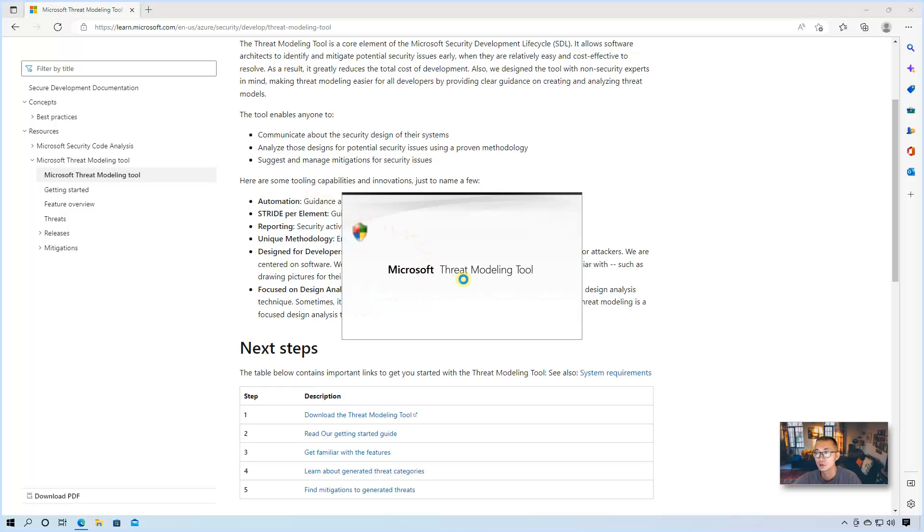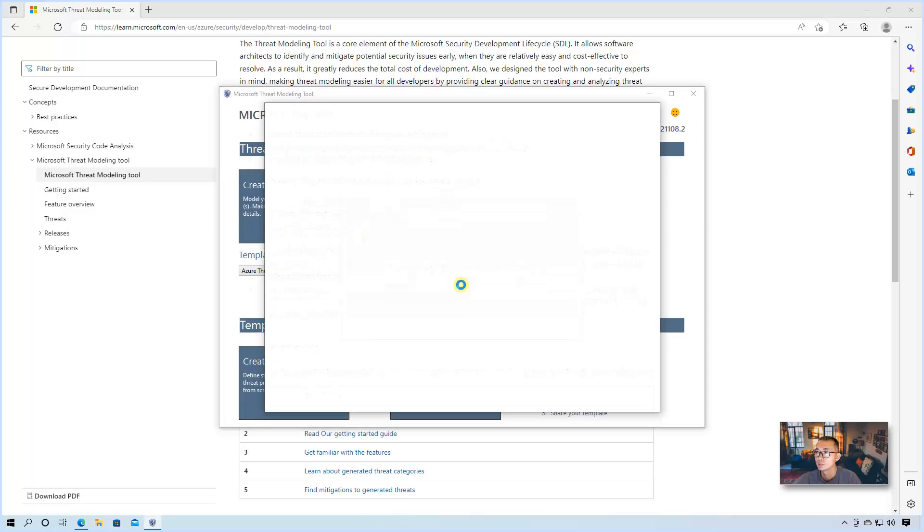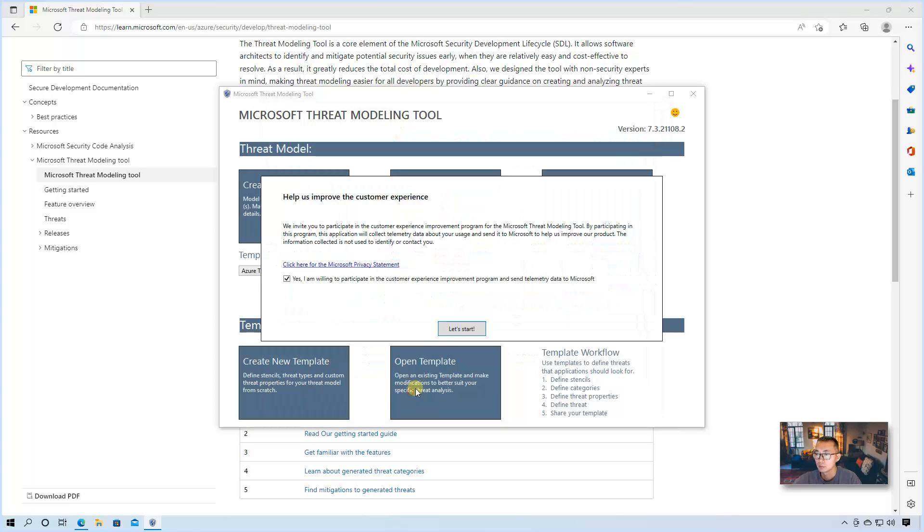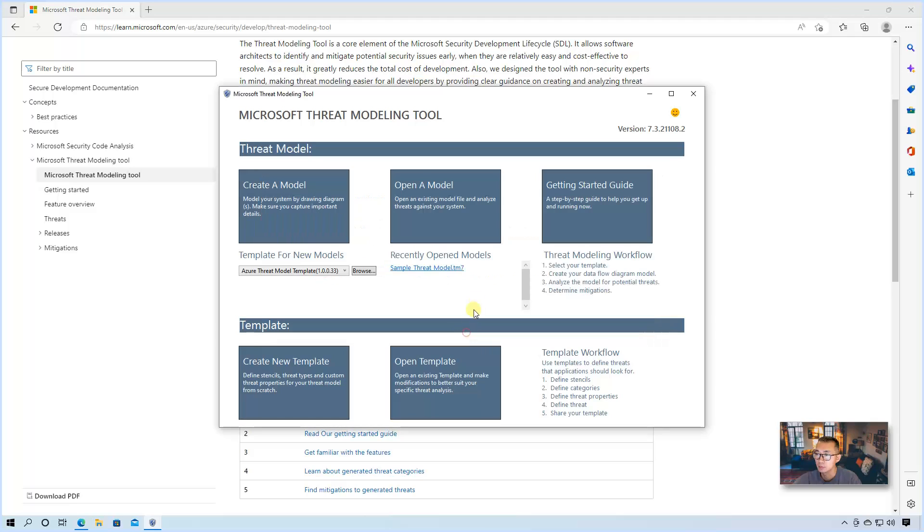It's 10 megabytes, probably take two minutes. You can download it and then it will be launched. Microsoft threat modeling tool. You get this Microsoft software license terms. Agree.